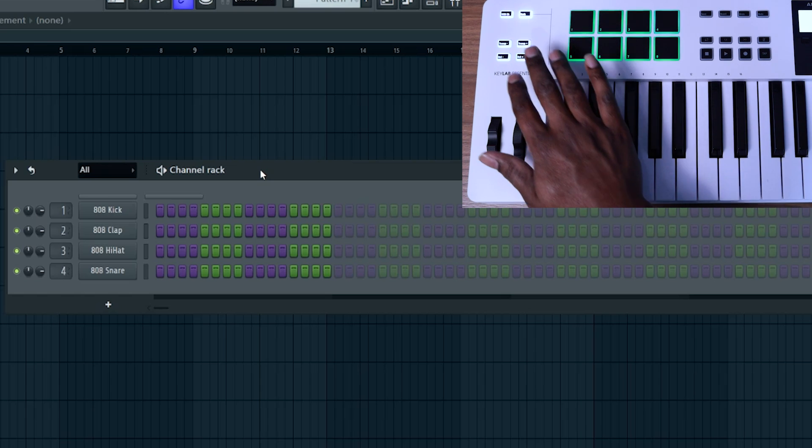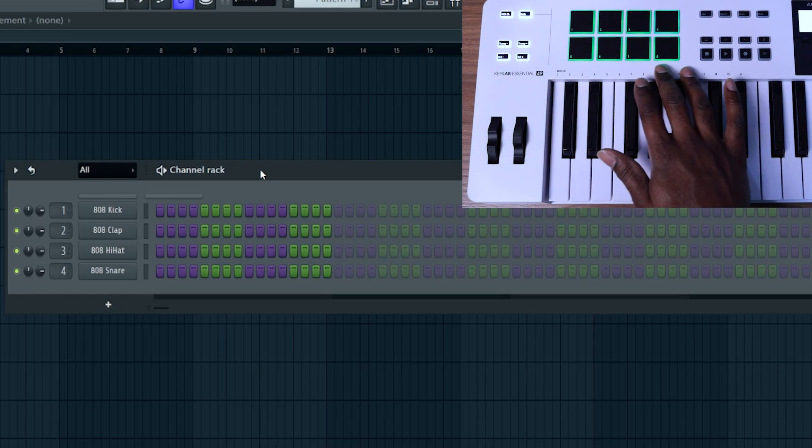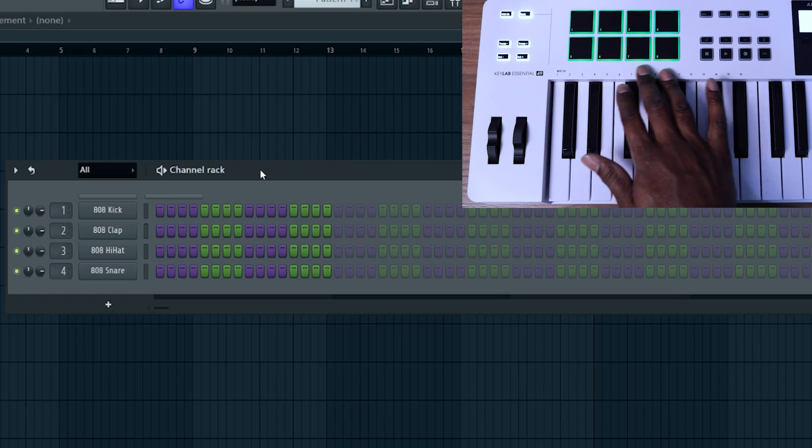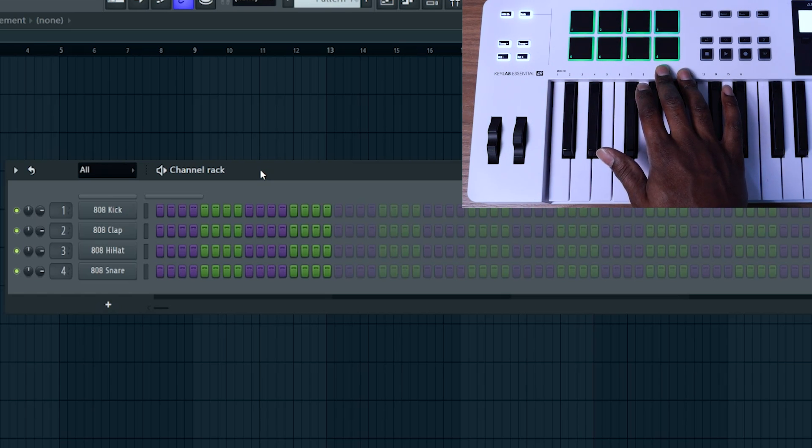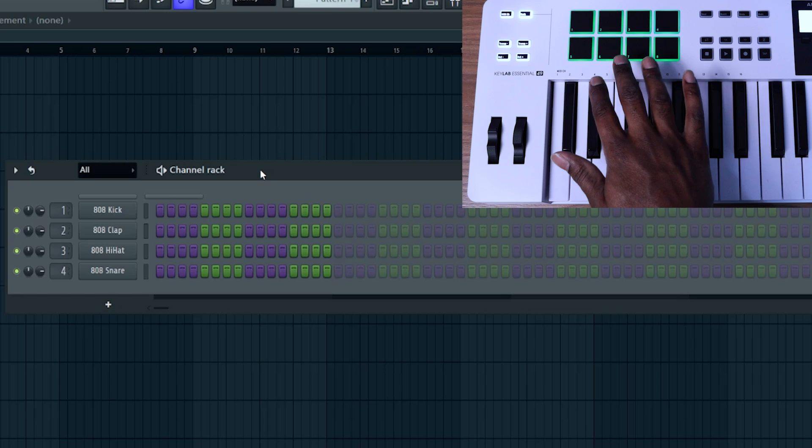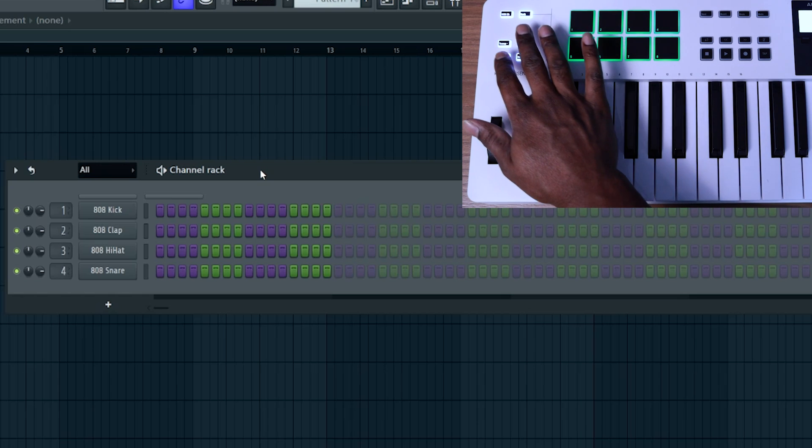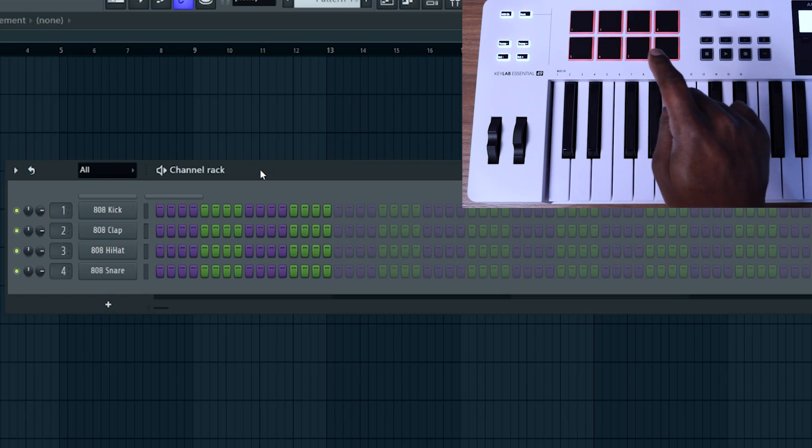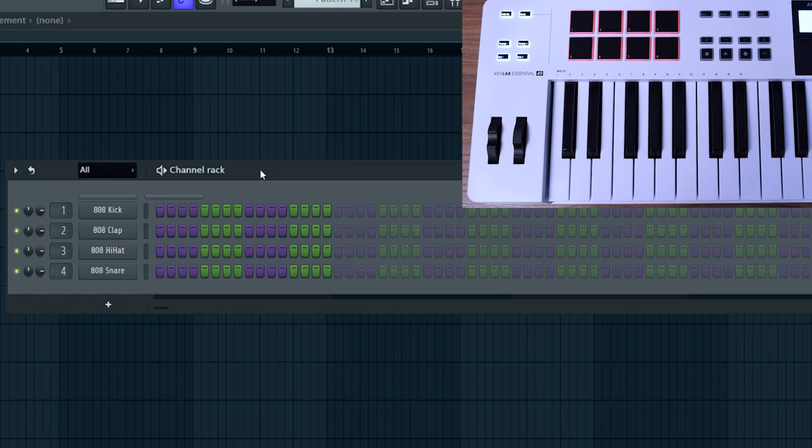If you press the bank button, it's going to turn green, and this will work for your second eight, giving you a total of 16 different channels that you can control and trigger from your drum pads on the KeyLab Essential Mark III.